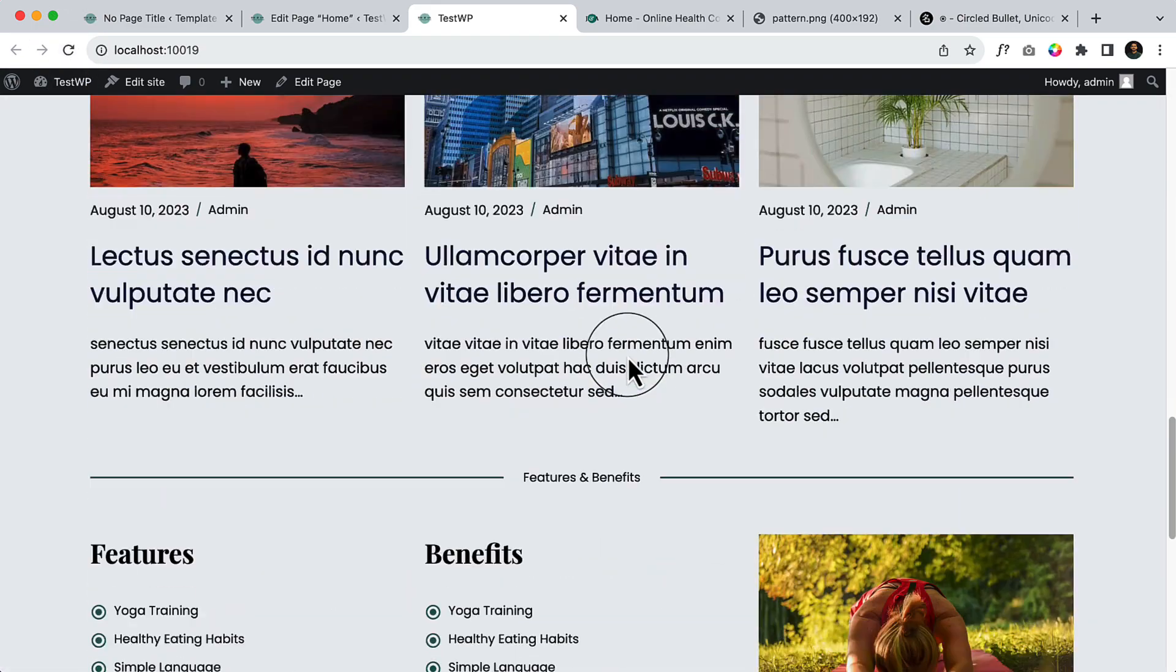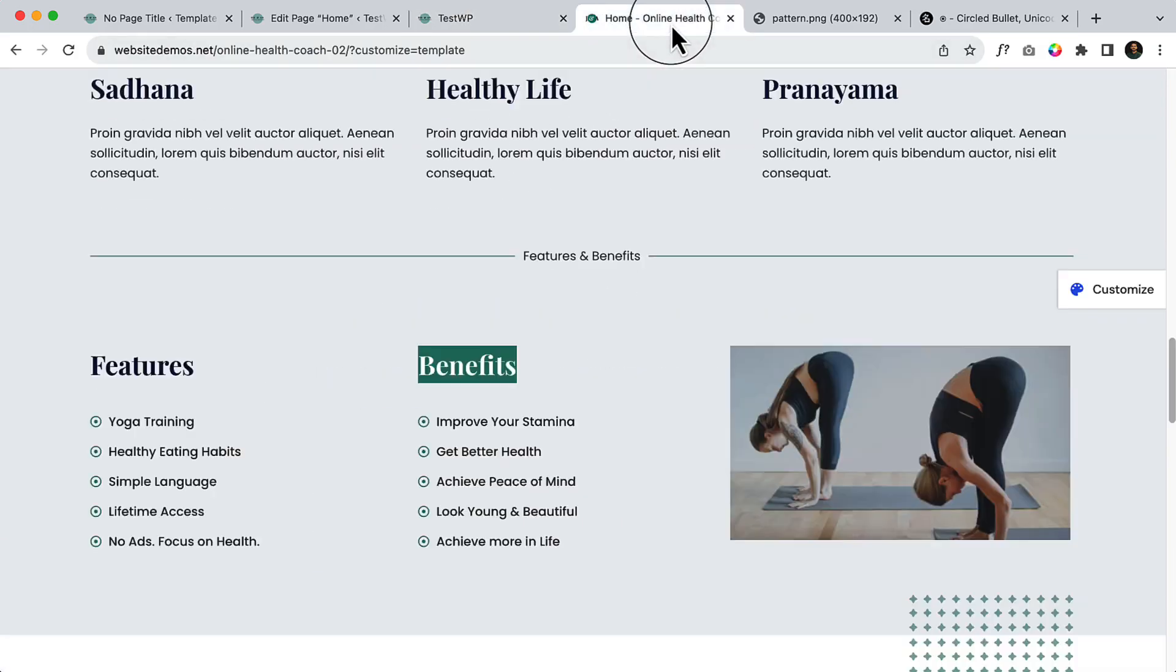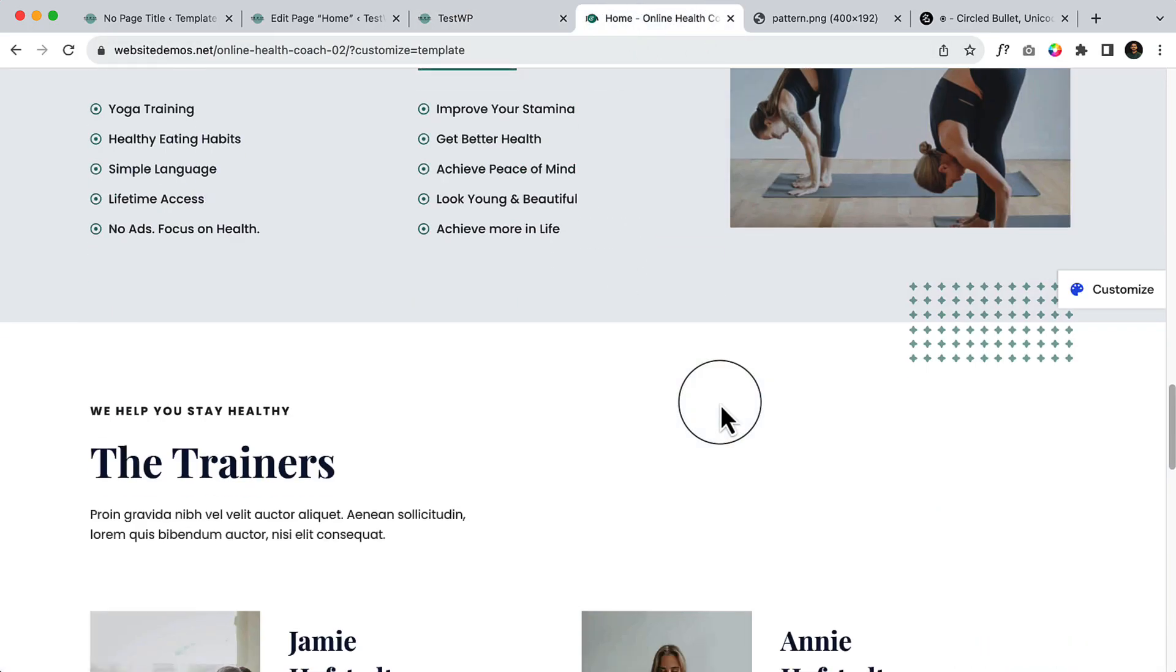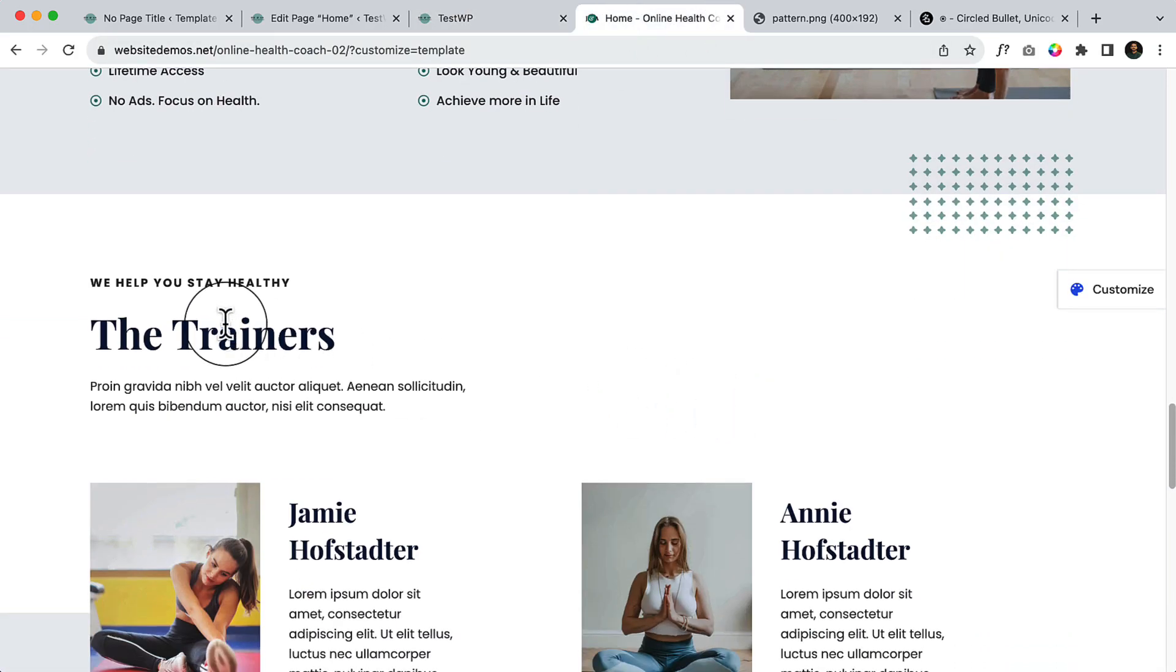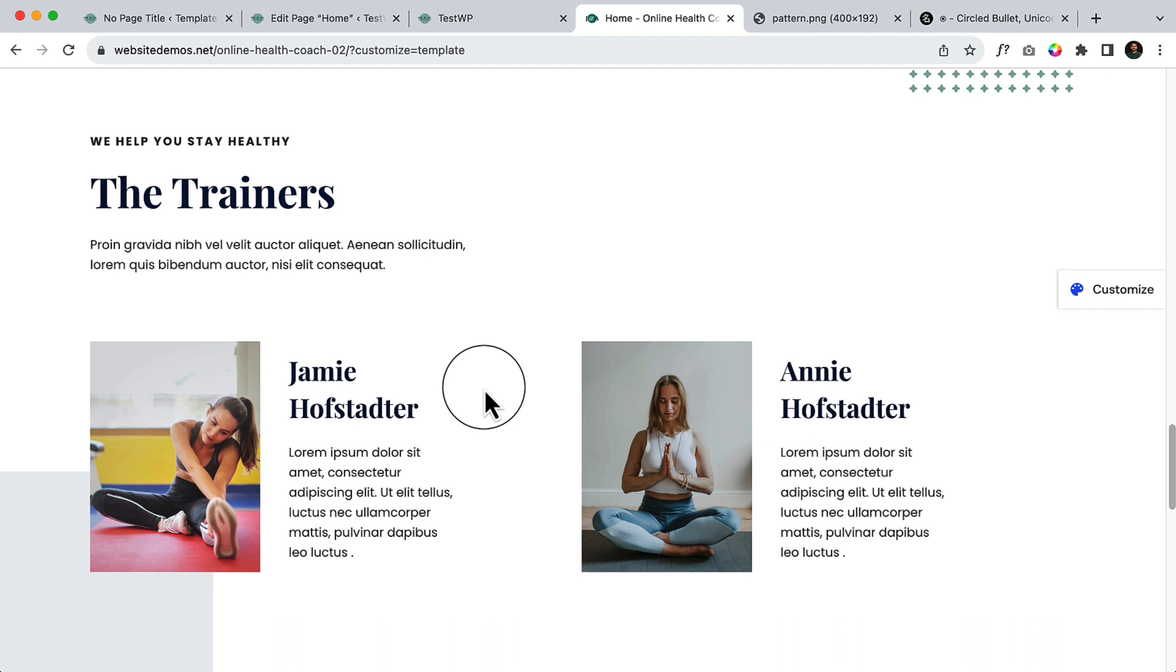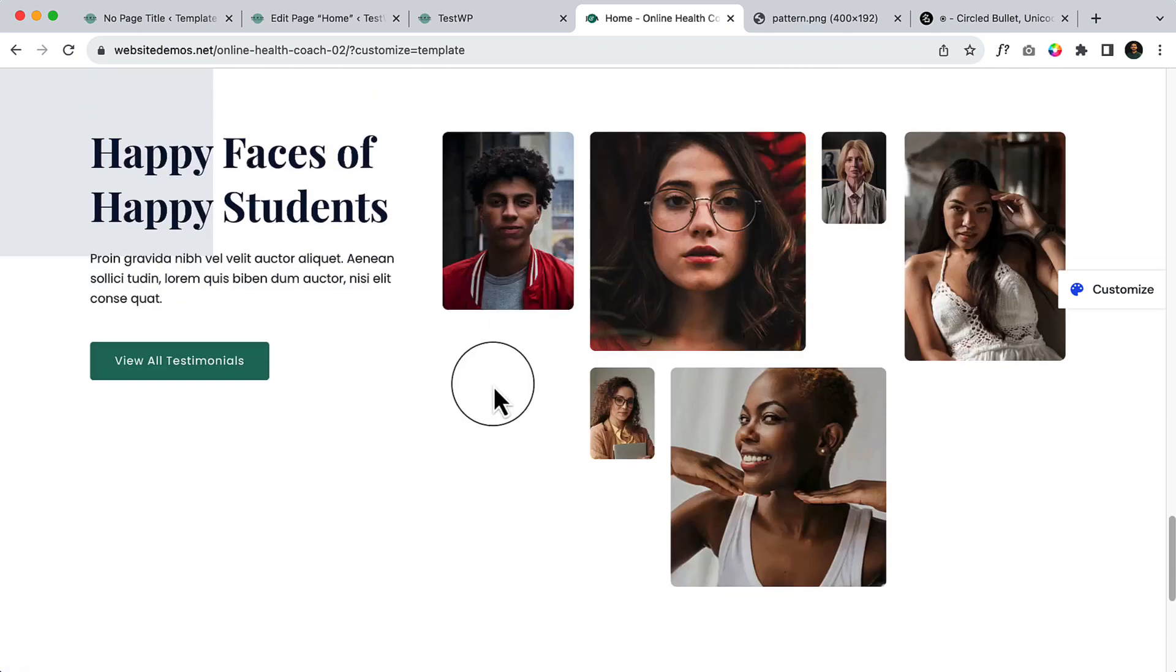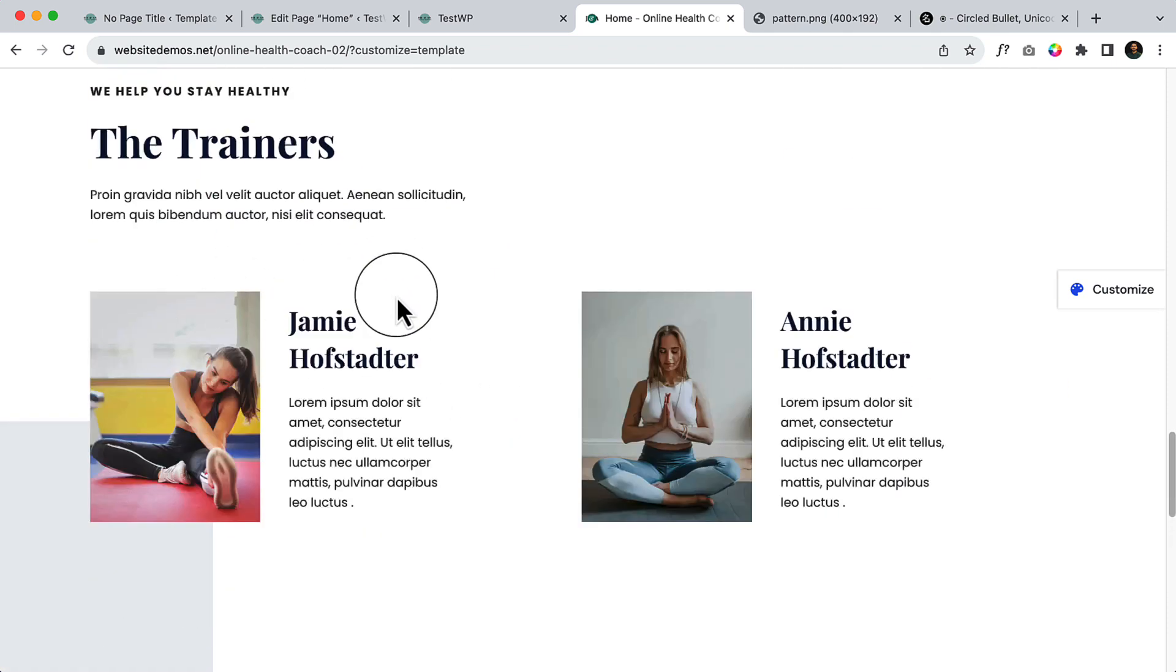So we have completed the section here. And also there is, this is a trainer, so basically it's a trainer section with your trainer. And in our next part, I'll be creating this section.